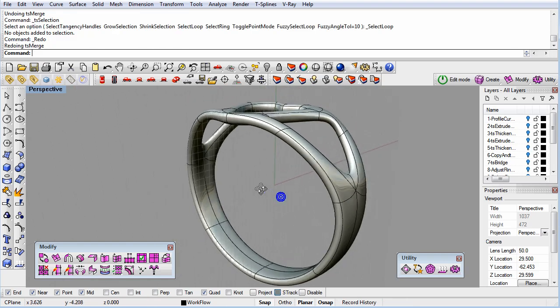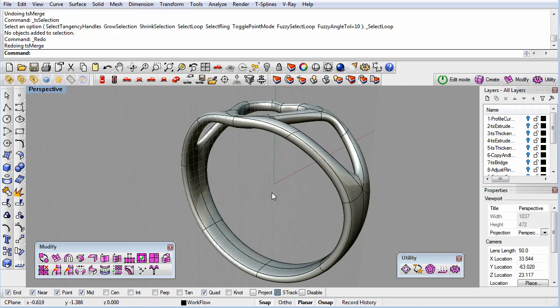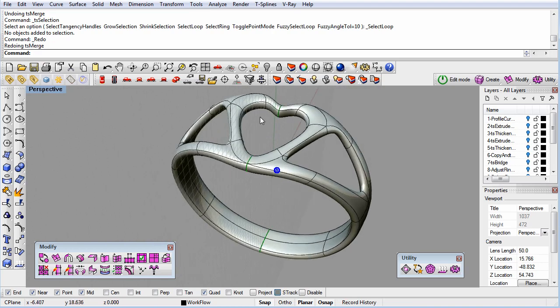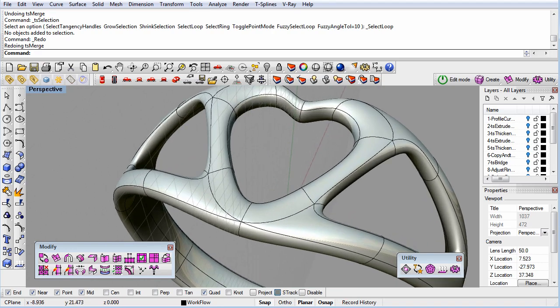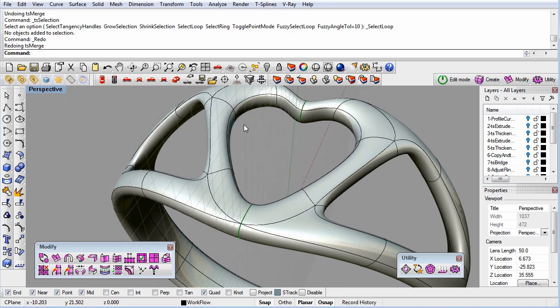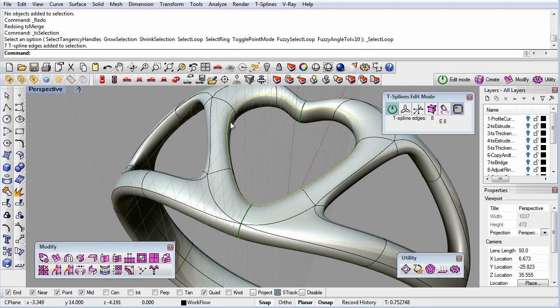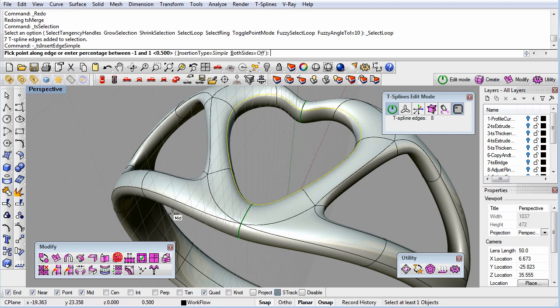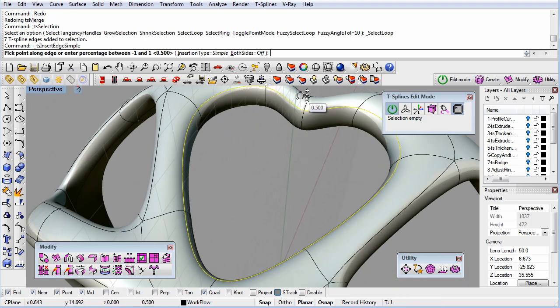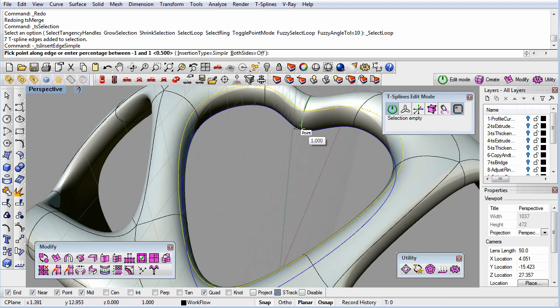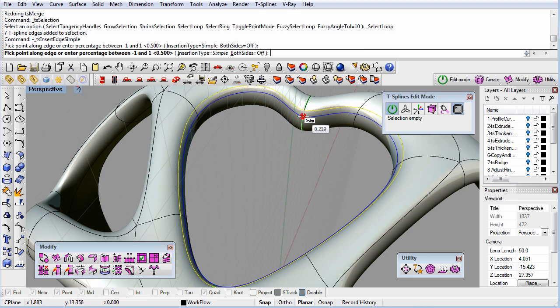If I want to tighten up the inside of the heart, an edge loop will work great. I can select one edge, then select loop from the drop-down menu, or I can use a shortcut and just double-click the edge and it will select the loop. I can then insert a new edge with the simple setting and it will tighten up the inside of the heart.